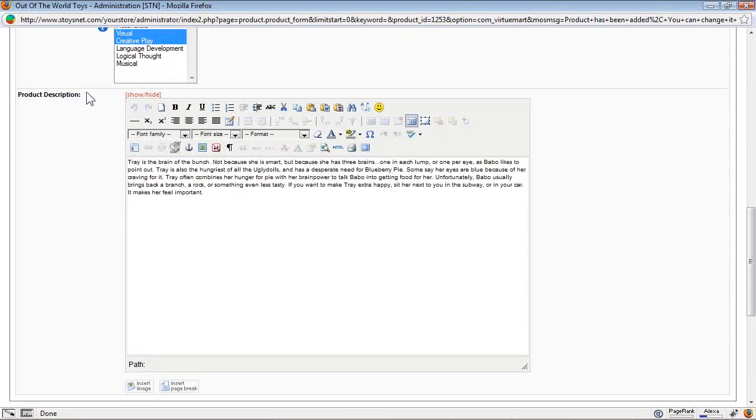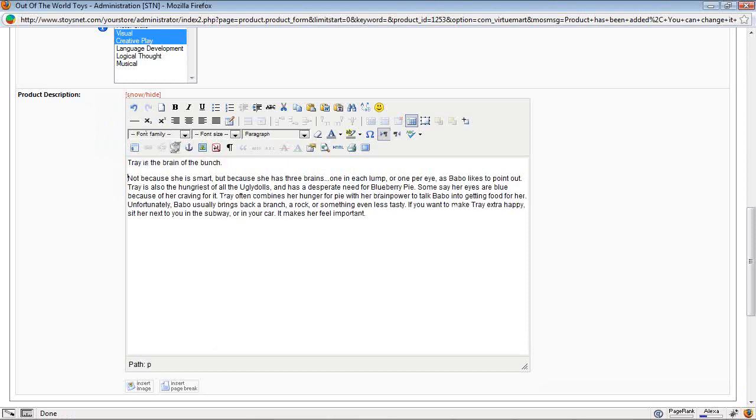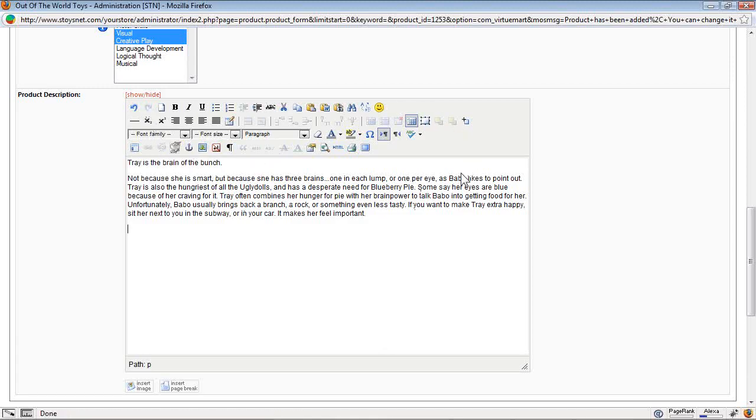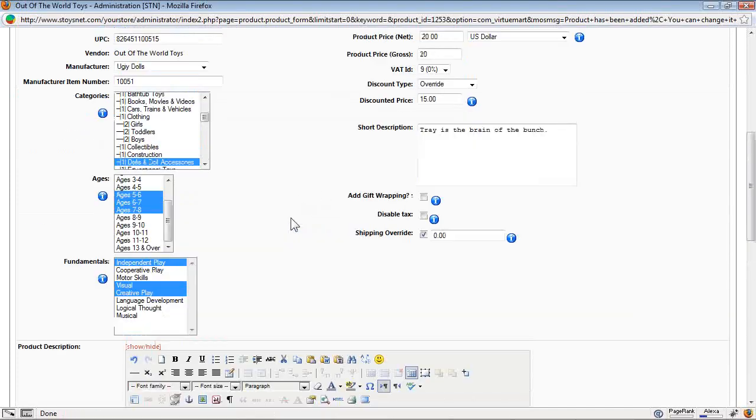Down below is the product description. This is the long description. And this can have bold text. It can be formatted. You want to hit enter after to make it into a paragraph. You can add images if you want. This is the same editor you'll use to make your web pages. And we can talk about that when we're talking about how you create web pages.